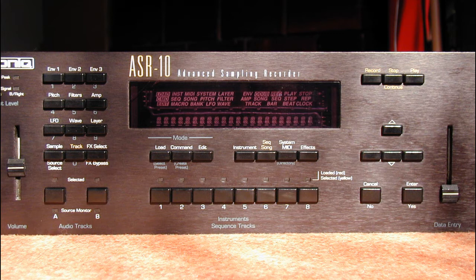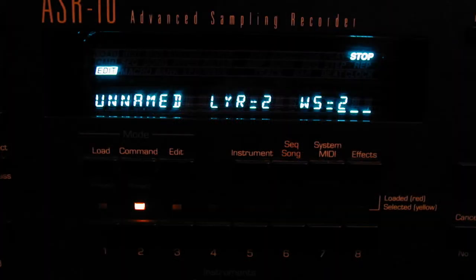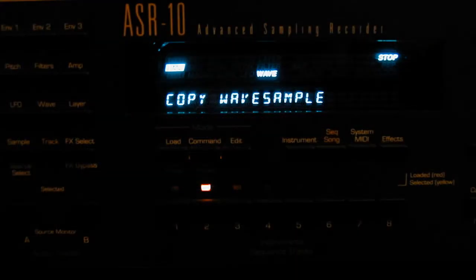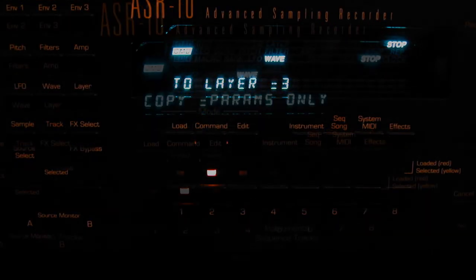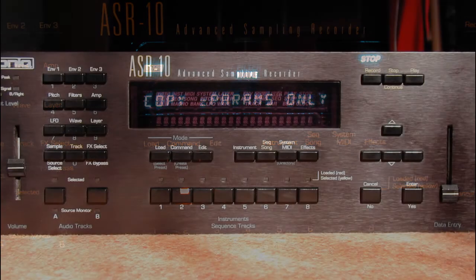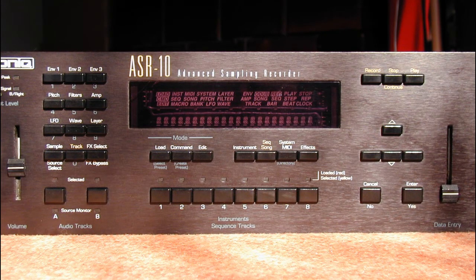From this point we are essentially doing the same thing for each additional harmonic. With Layer 2 selected, press Command Layer, select Create New Layer. Press Edit, select Layer 2 Wave Sample 2. Press Command Wave, select Copy Wave Sample, press Enter twice, select to Layer 3, select Copy Parameters Only. Press Edit — Layer 3 and Wave Sample 3 should be selected. Press Pitch, set Root Key to A7. This plays one octave below the initial pitch, so this gives you an idea of how an organ sound is built.